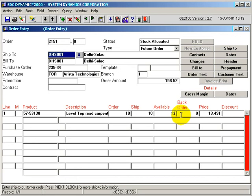If there was no stock available, the order would still be released, but the entire quantity would have went into the backorder column. This concludes the tutorial on the order entry future release program.